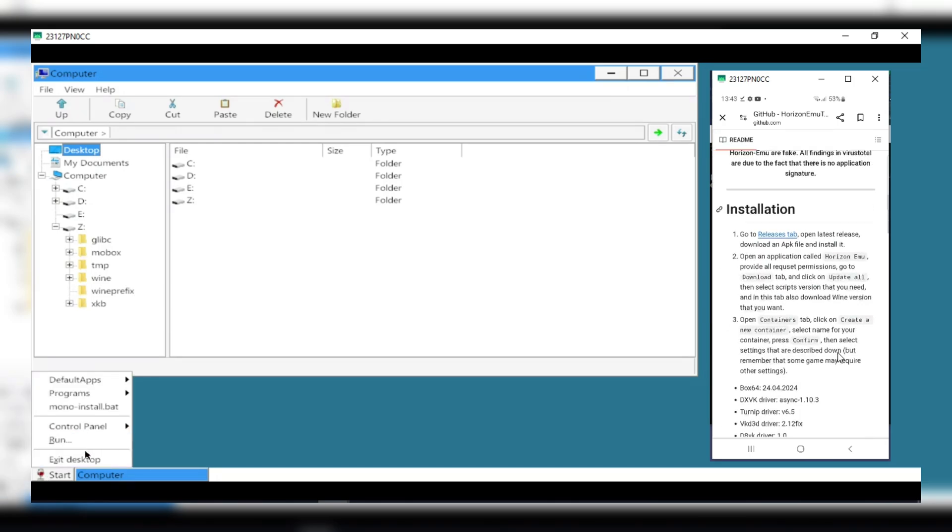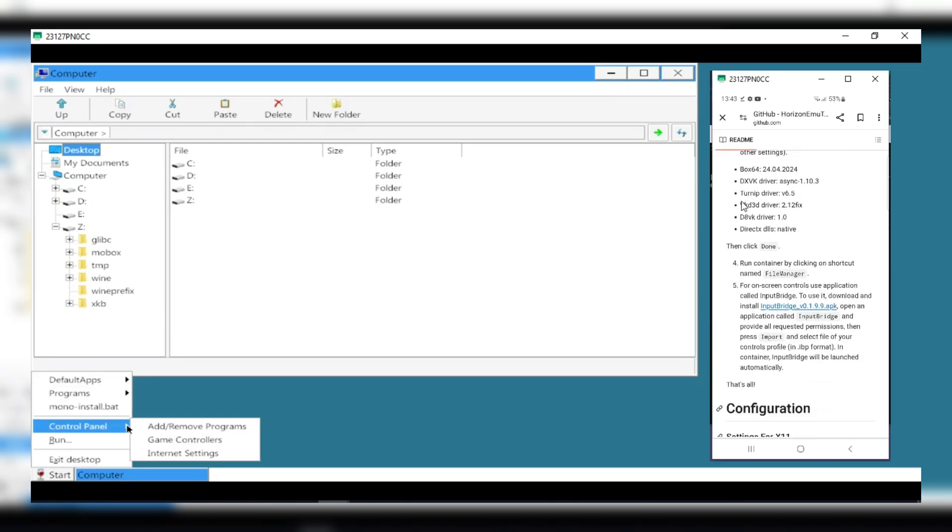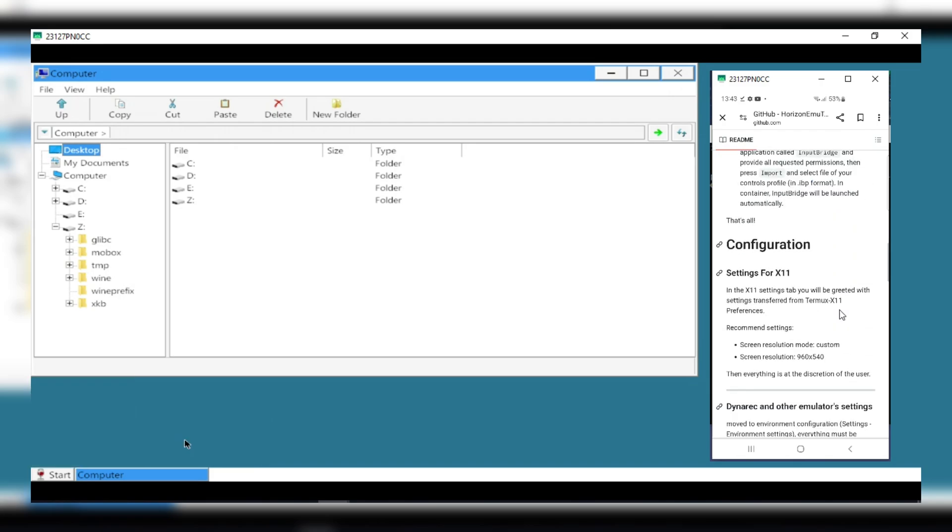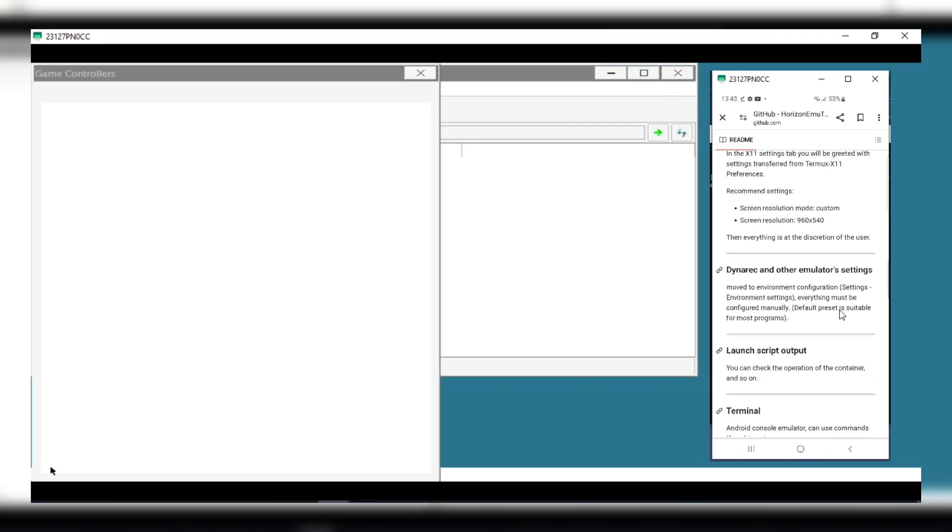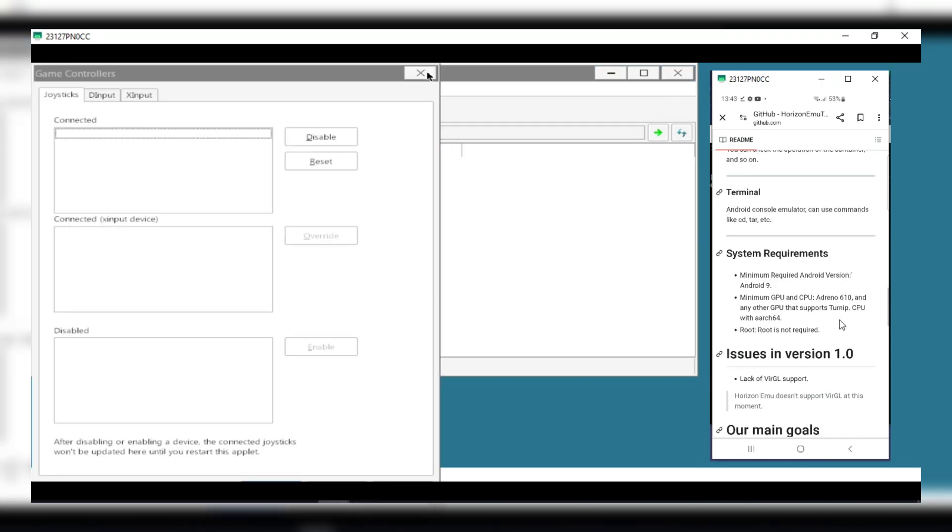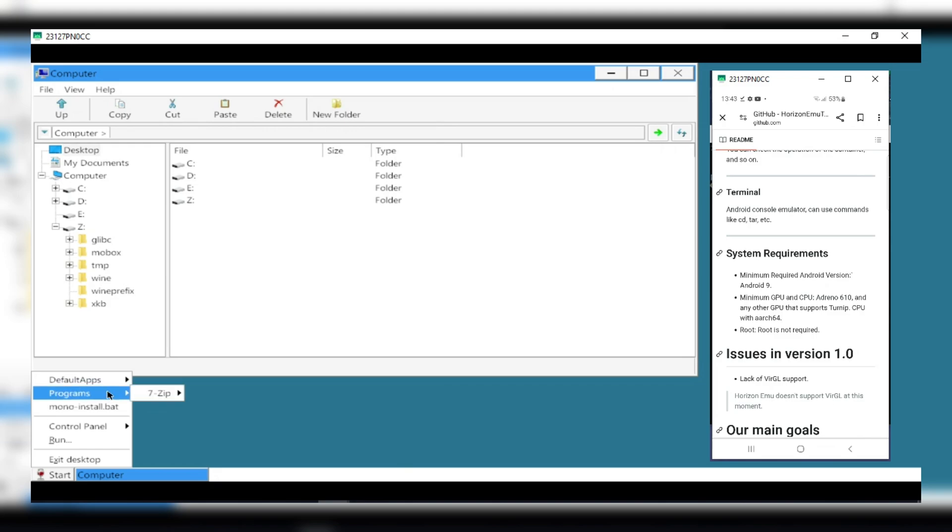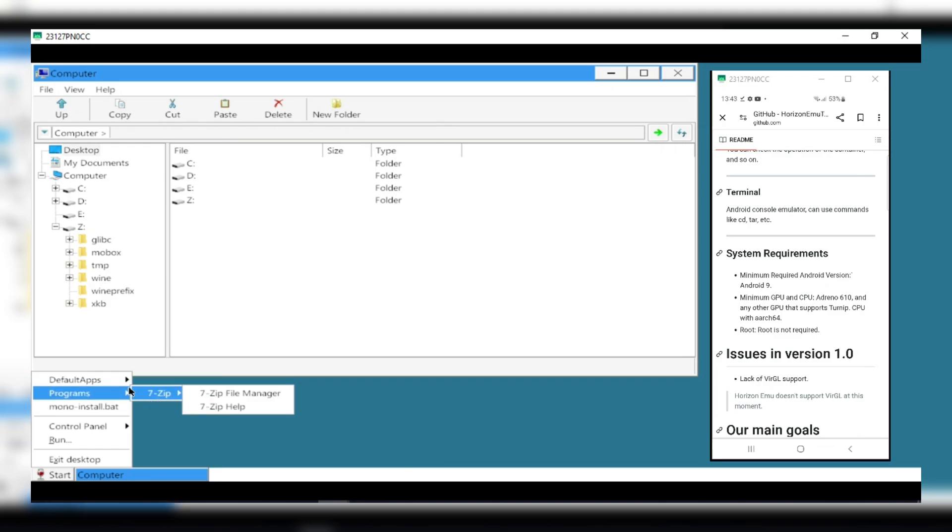Before we head to the installation process, let me explain the system requirements. First of all, make sure your Android device is Android 9 and above. Second, your Android device CPU must be CPU with Arch64 and GPU must be Adreno 610 and any other GPU that supports Turnip.